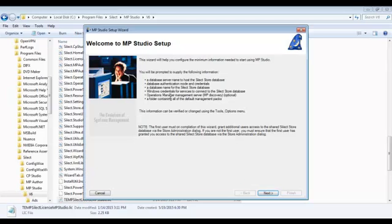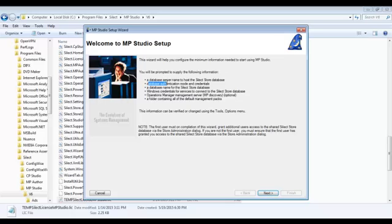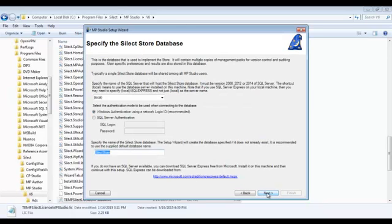There'll be a few basic dialog boxes here that we're going to step through to collect some information. First, you need to specify the SQL server where we're going to create this database. You can use Express as well.